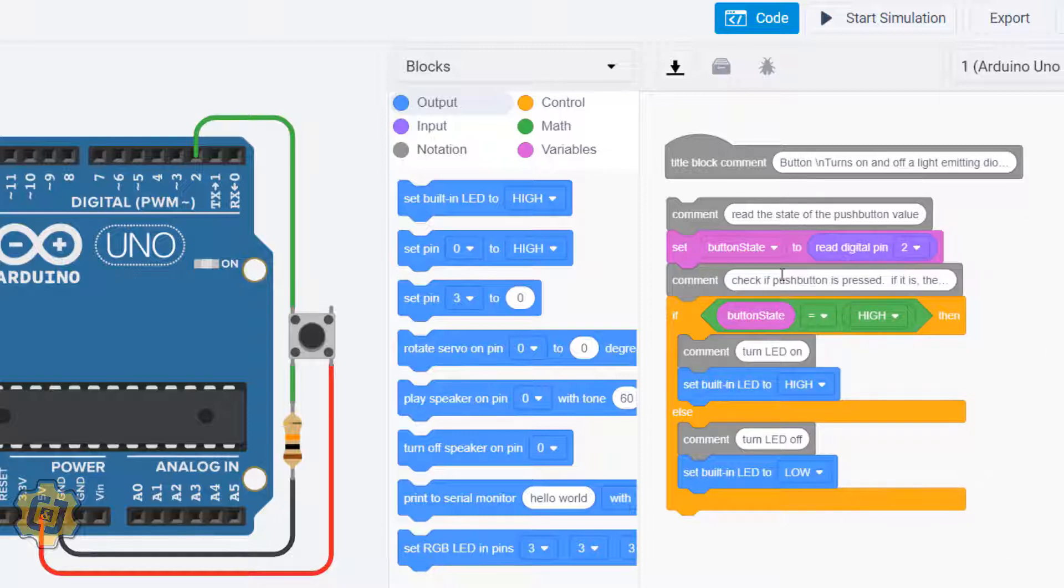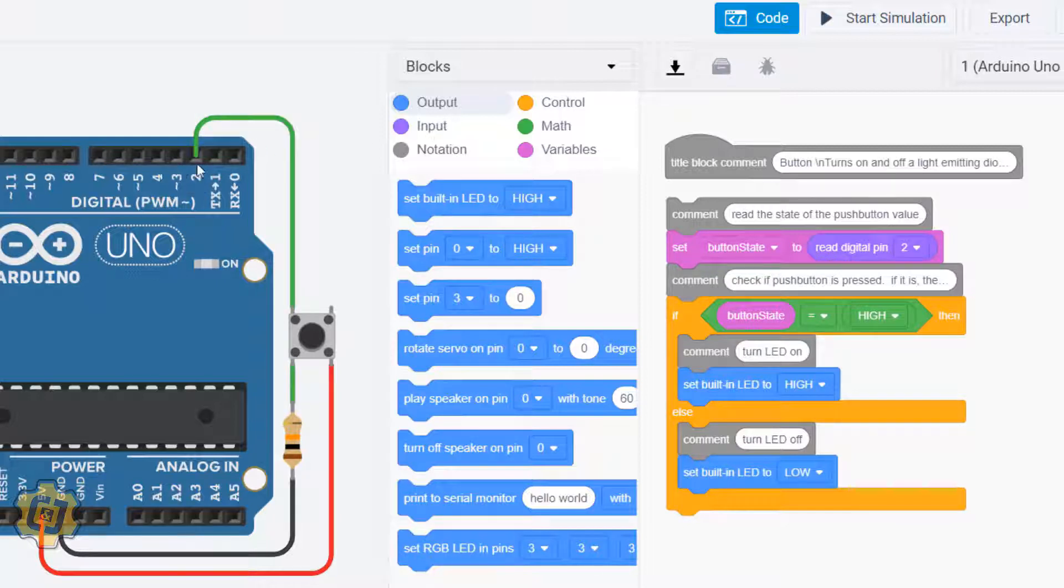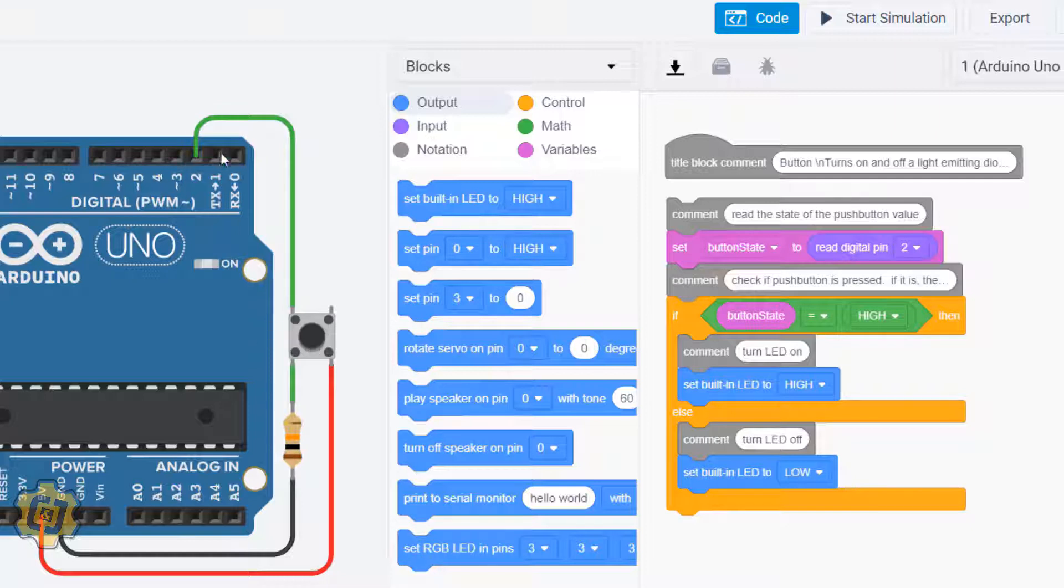to constantly be reading to see what the value of button state is. Is the button state high or is it low? When I press the button right here it's going to read it as high, and when